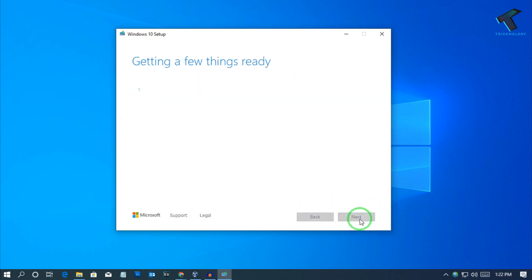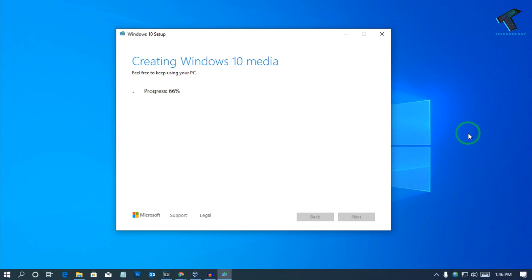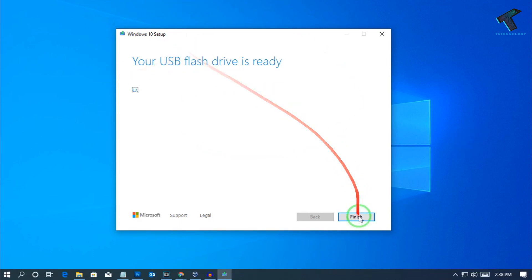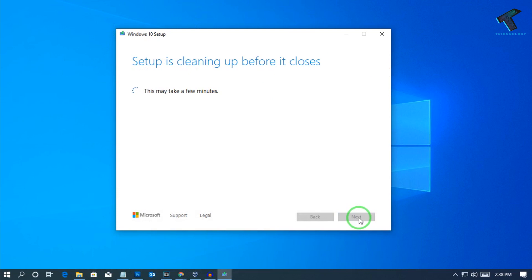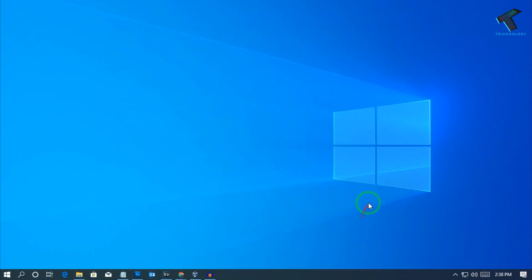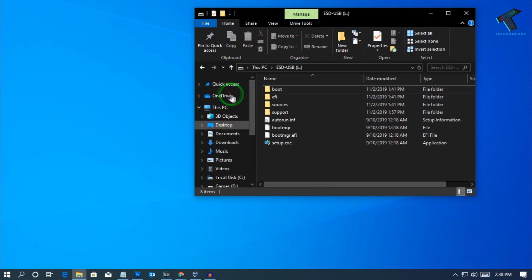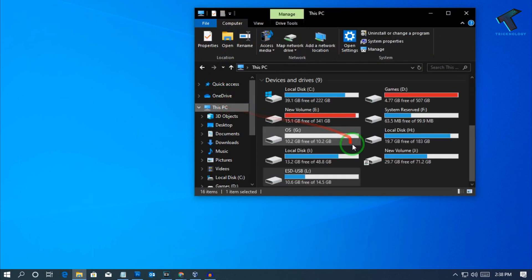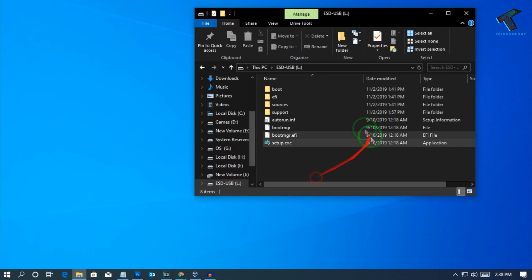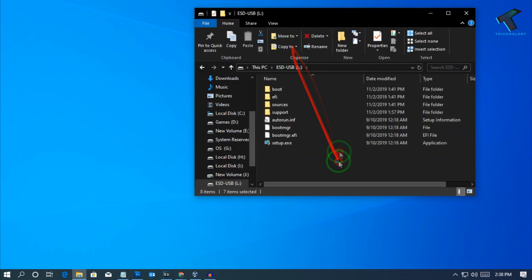After that it will take some time so you have to wait for a few minutes. After then click on finish. So now if you go to my computer you can see my pen drive, it's ready to boot.